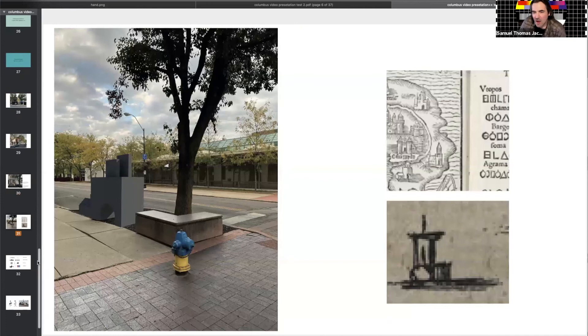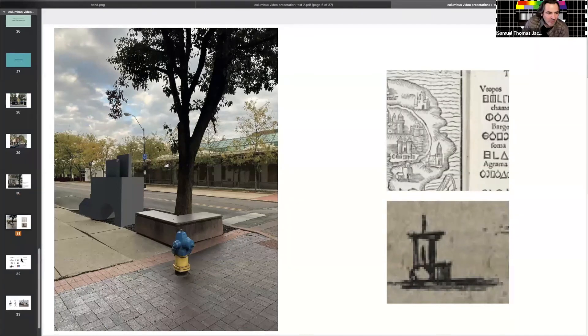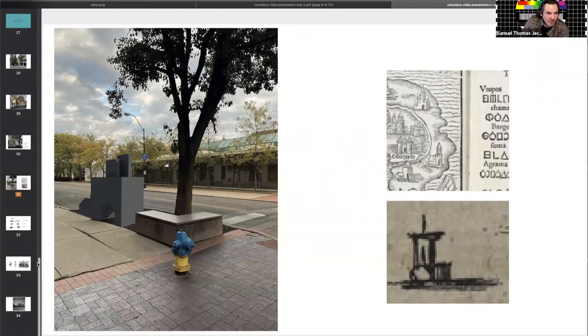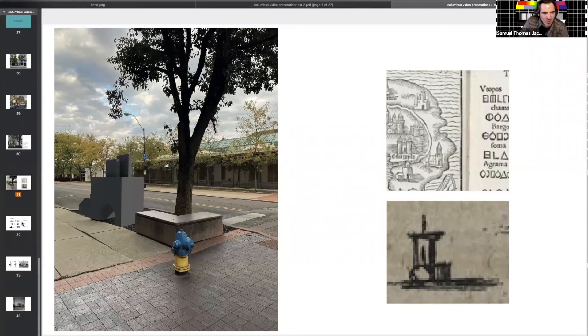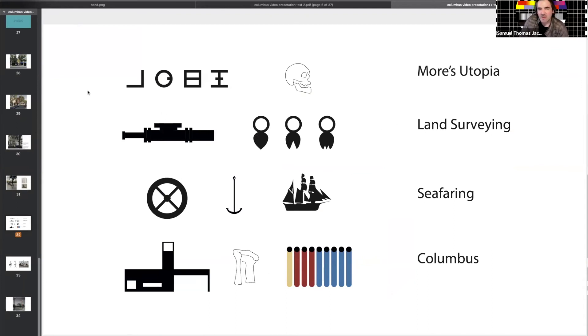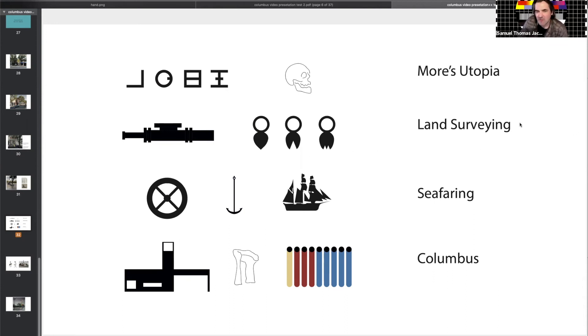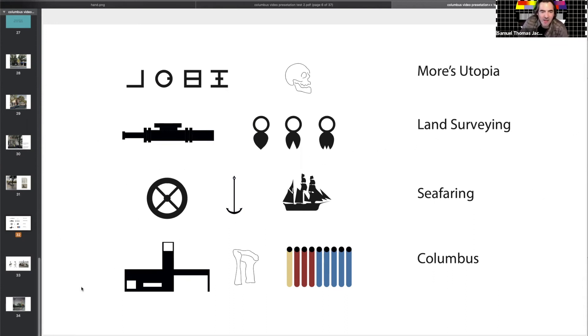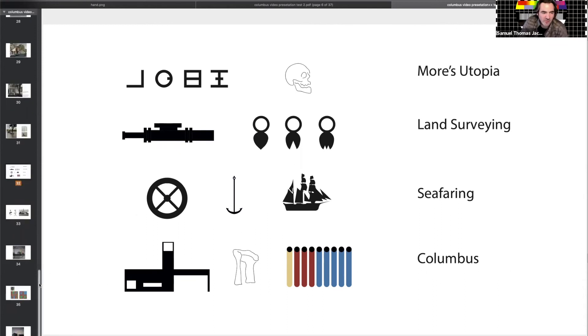Other forms of iconography from the maps of Utopia might begin to emerge in Washington Street as benches. But other forms of symbolism too. Here's four categories. One from Moore's Utopia, another from the history of land surveying, another language of seafaring, and on the last row, symbols of Columbus.